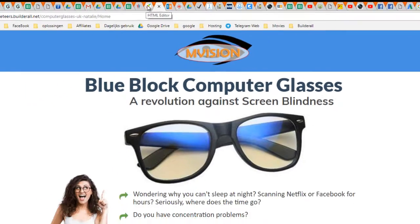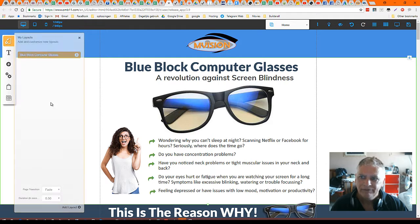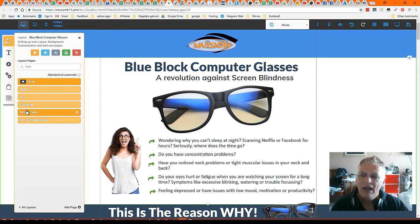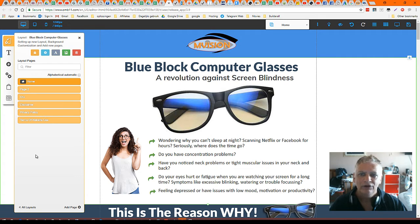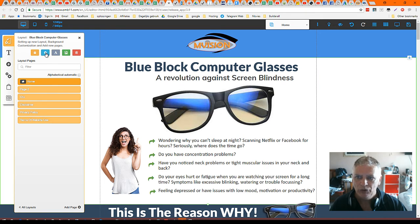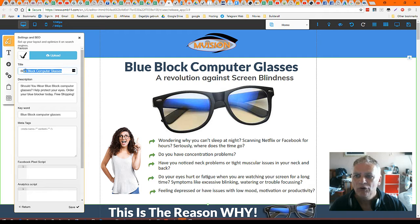So what I'm doing, I go to the editor. I'm going to click on the layouts. And in the first place, you have to create the title and description for the whole site. This is what you're doing here. You can already see it — BlueBlock Computer Glasses and the description.